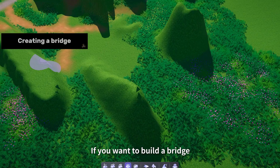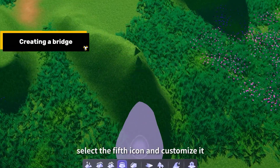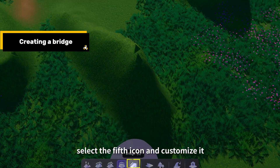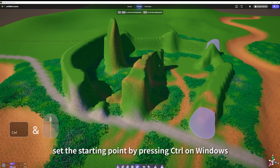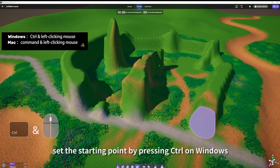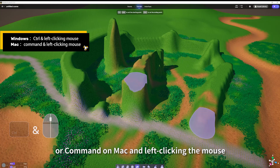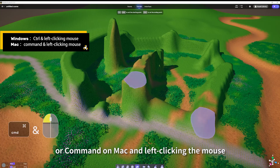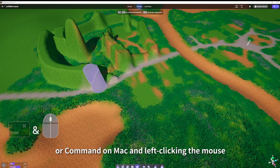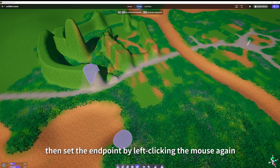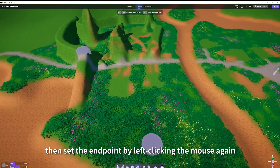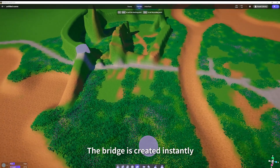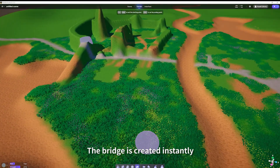If you want to build a bridge, select the fifth icon and customize it. Set the starting point by pressing Ctrl on Windows or Command on Mac and left-clicking the mouse. Then set the end point by left-clicking the mouse again. The bridge is created instantly.